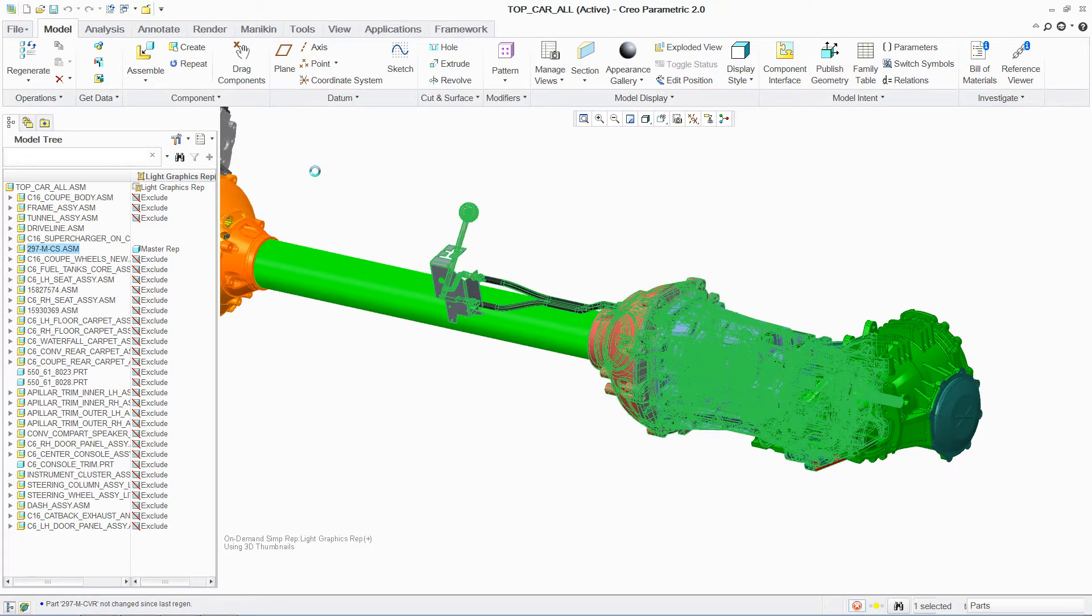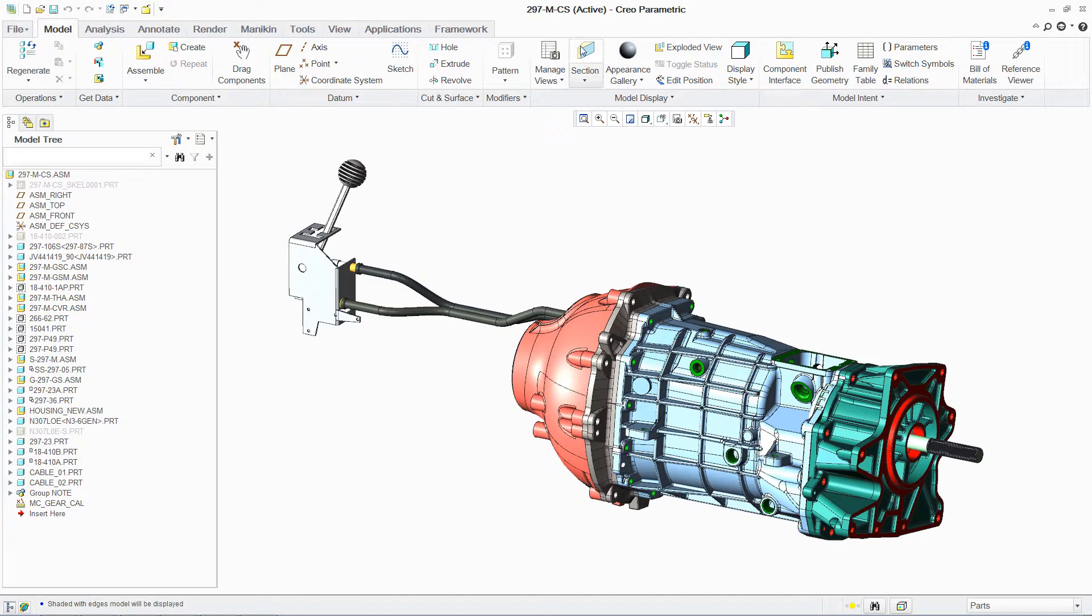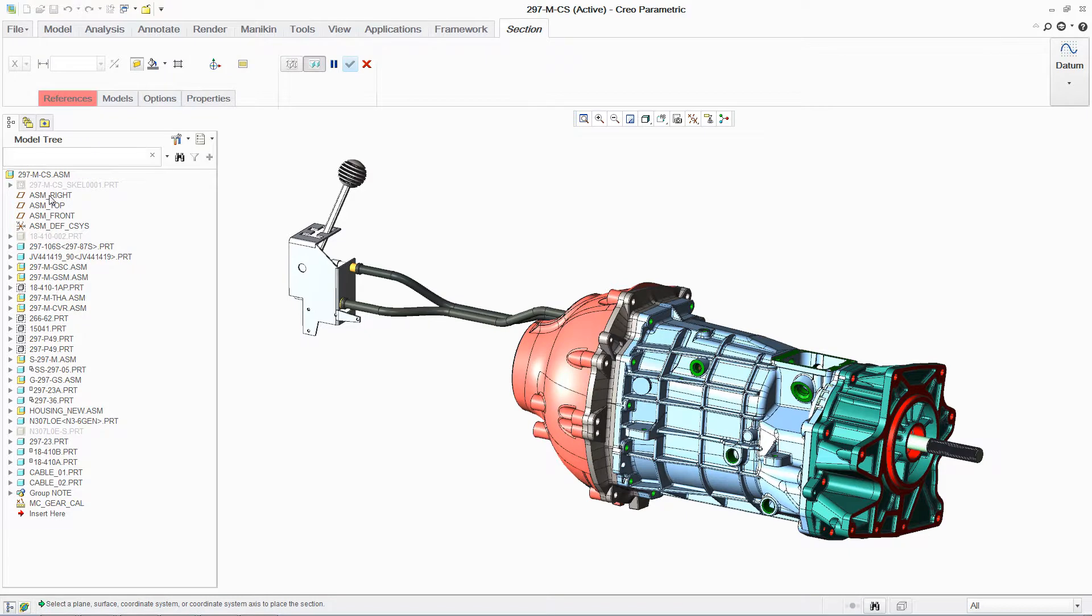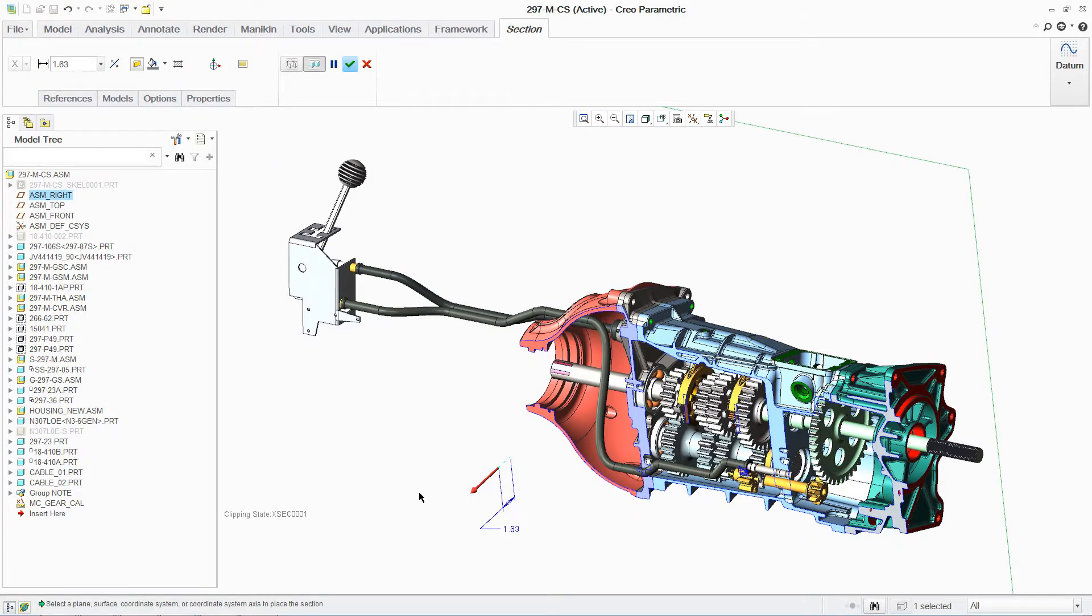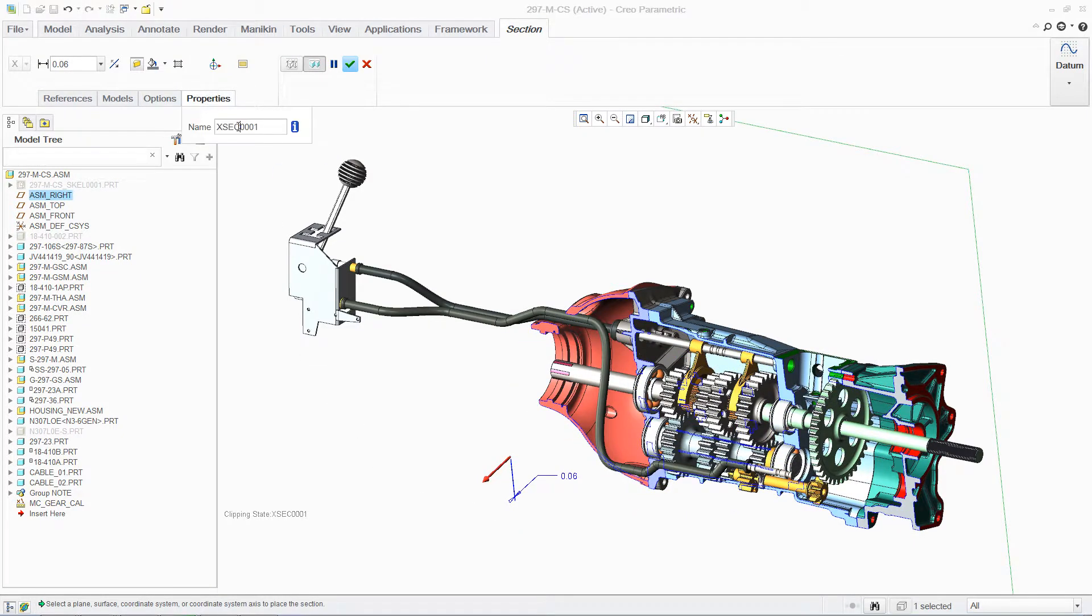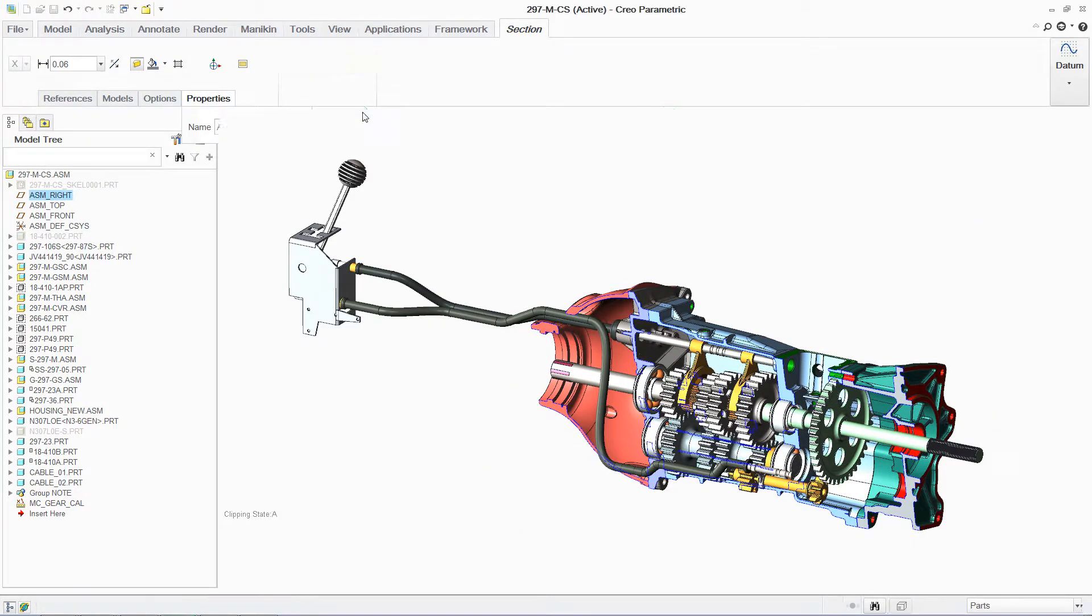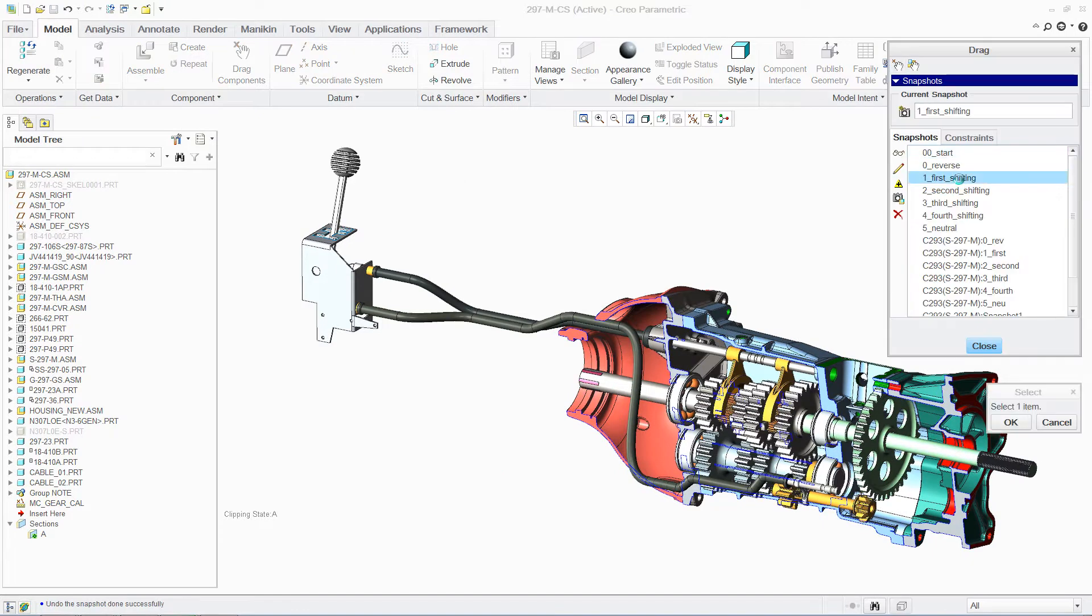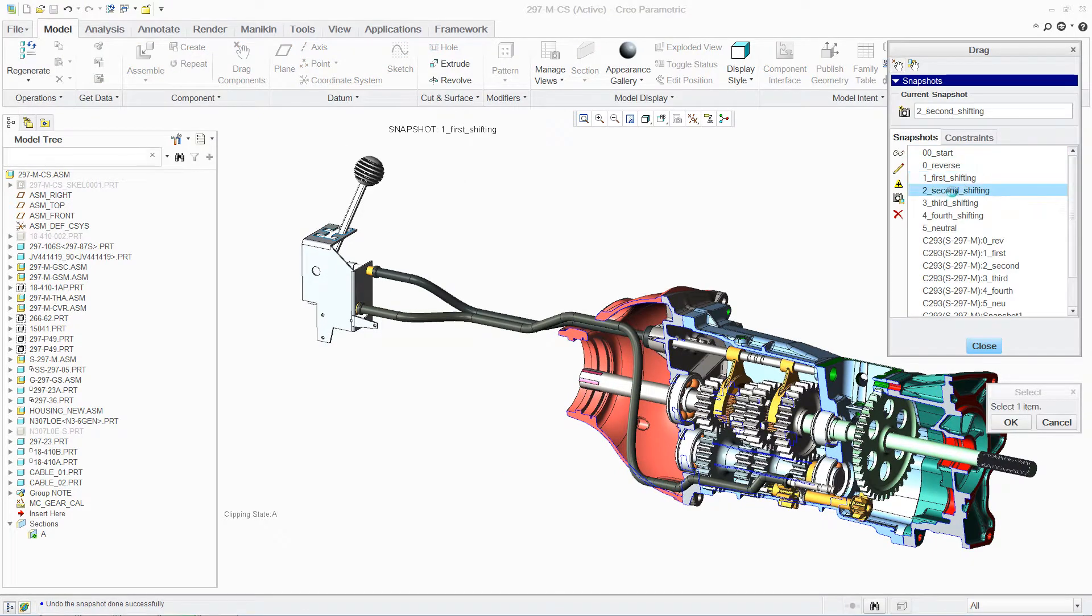In this case, we are investigating a gearbox design. Having created the assembly using mechanical connections, we can capture snapshots of the gearbox in different positions.